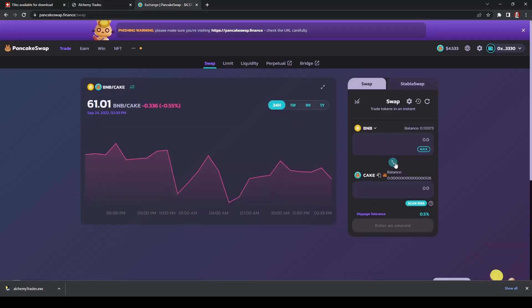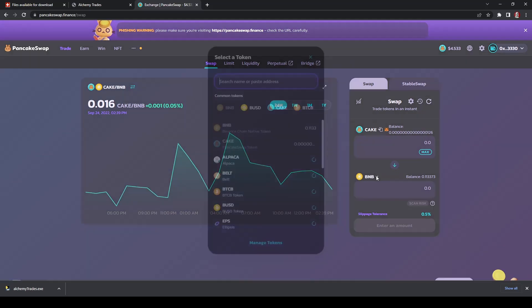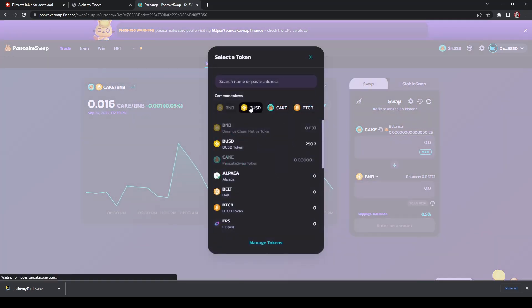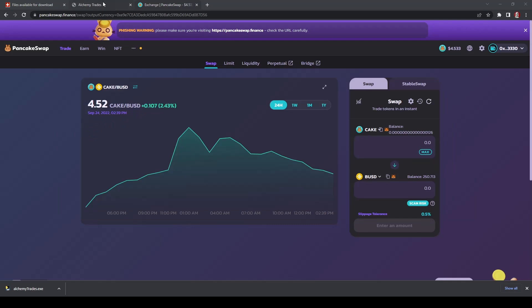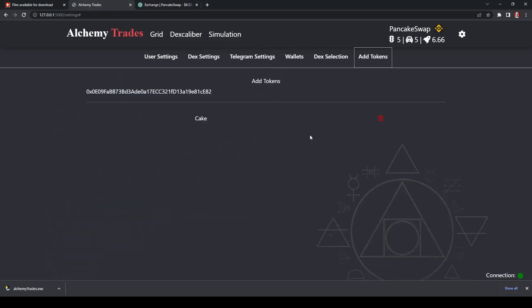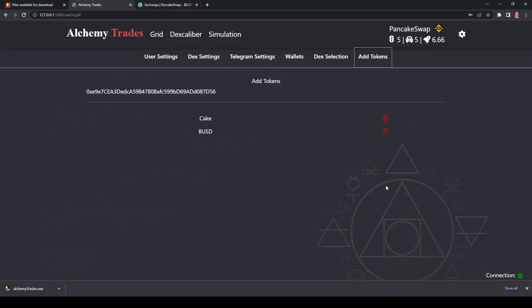The other one that you'll want to do is BUSD. So there we go. Let's open here. Copy address and paste that one and BUSD. So this is the first one we're going to do today to set up. It's a nice simple one that seems to perform fairly well.